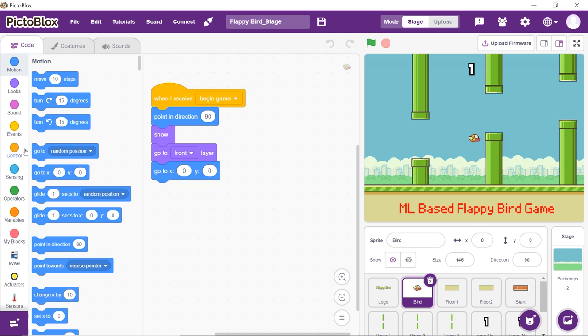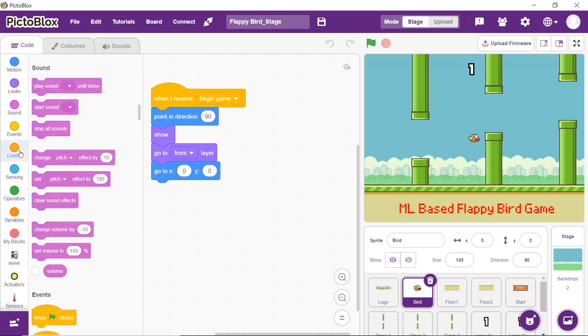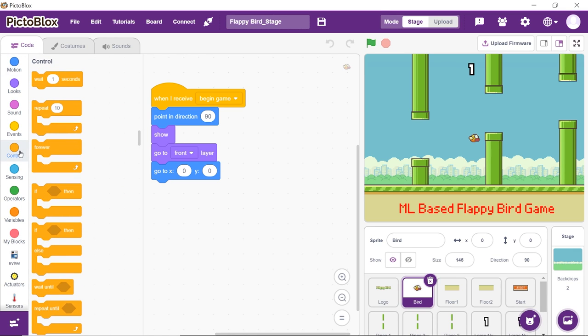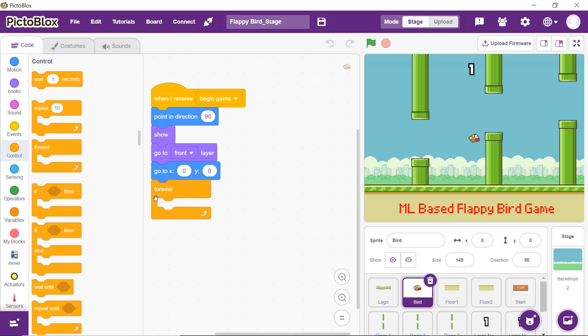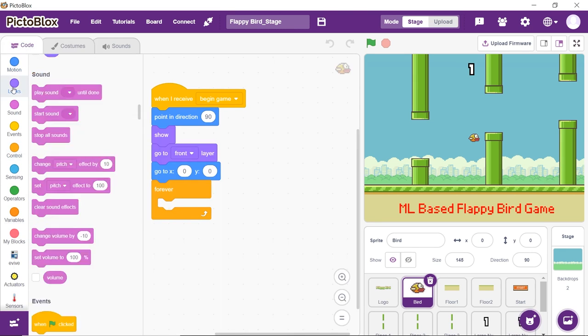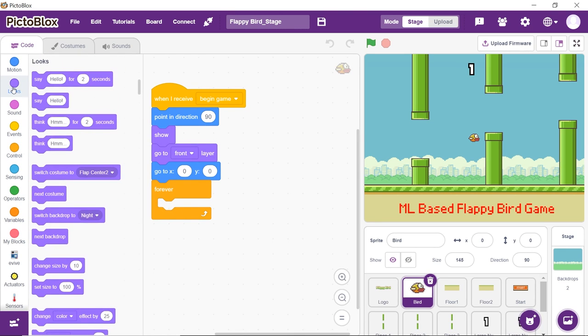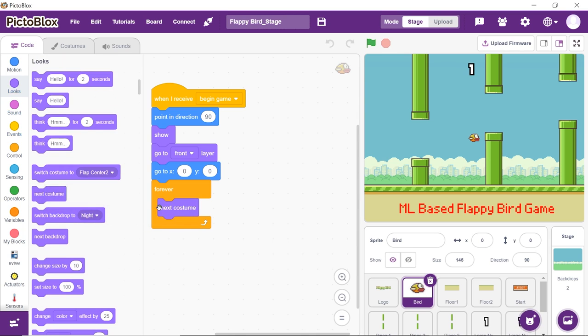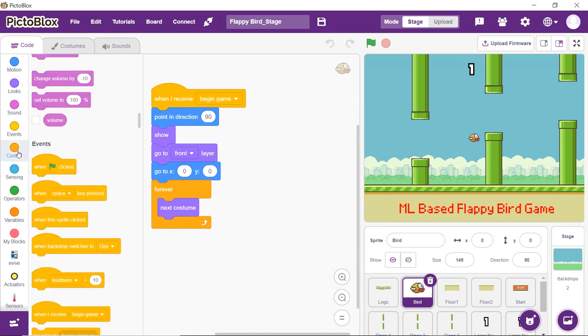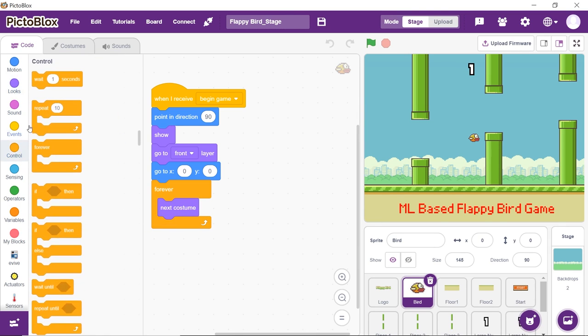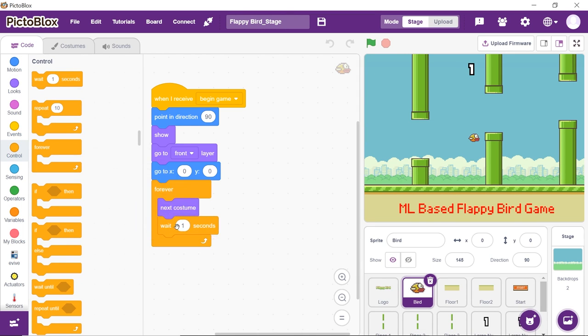Now to make the bird look like it is flying, place a forever block from the controls palette. Next, place the next costume block from the looks palette into the forever block. To make the costume change visible, place the wait block from the controls palette and write 0.05 into the space given.